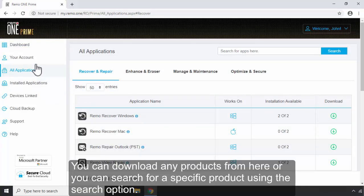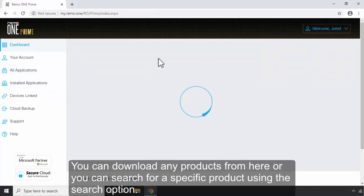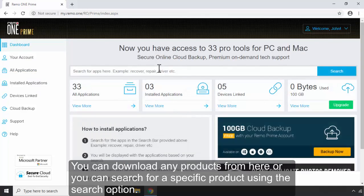You can download any products from here, or you can search for a specific product using the search option.